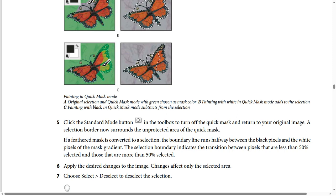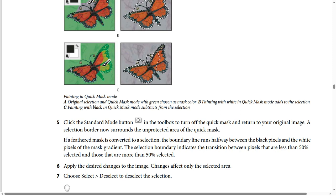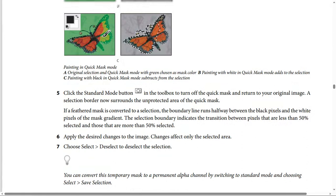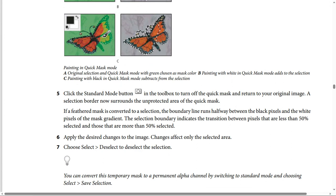If a feathered mask is converted to a selection, the boundary line runs halfway between the black pixels and the white pixels of the mask gradient. The selection boundary indicates the transition between pixels that are less than 50% selected and those that are more than 50% selected.